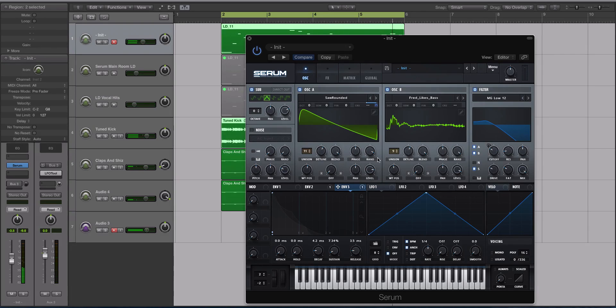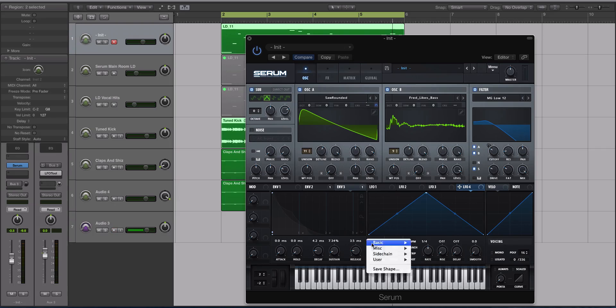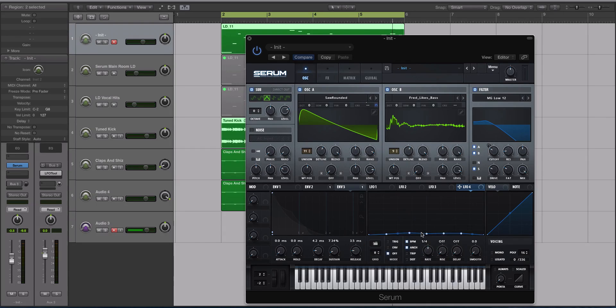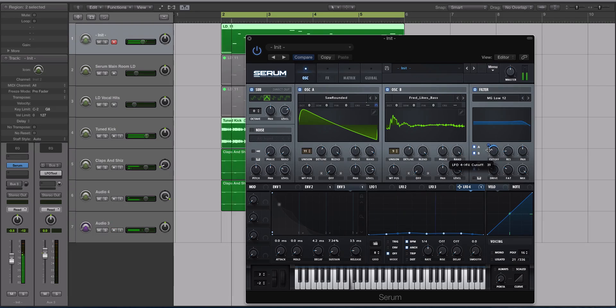All right, so let's go to the LFOs now because I did do some modulation with the LFO. We're going to go to the fourth LFO first. I'm going to load up a shape that I love using inside of Serum. It's called Slight Movement. I'll just modulate some things to make the sound a little bit cooler. We'll modulate the filter a little bit.